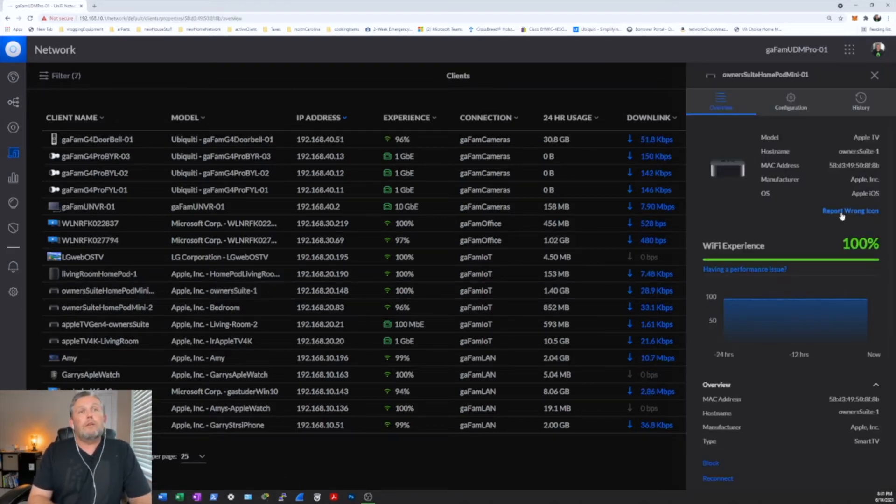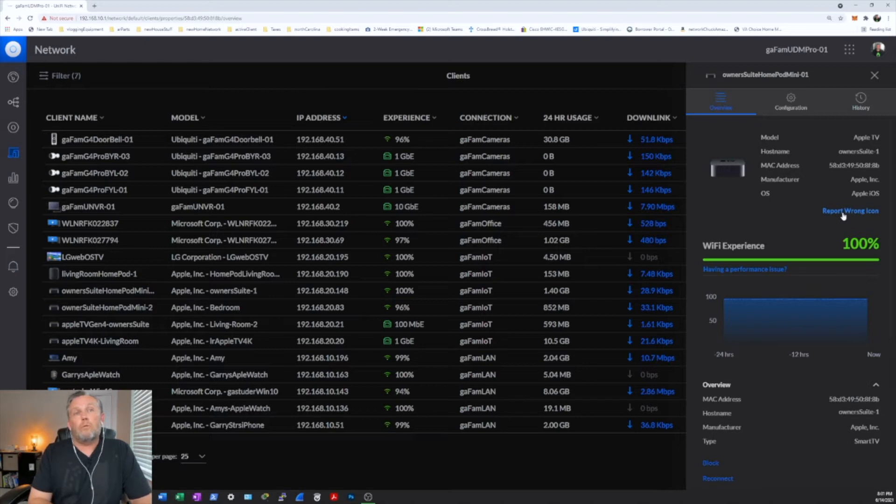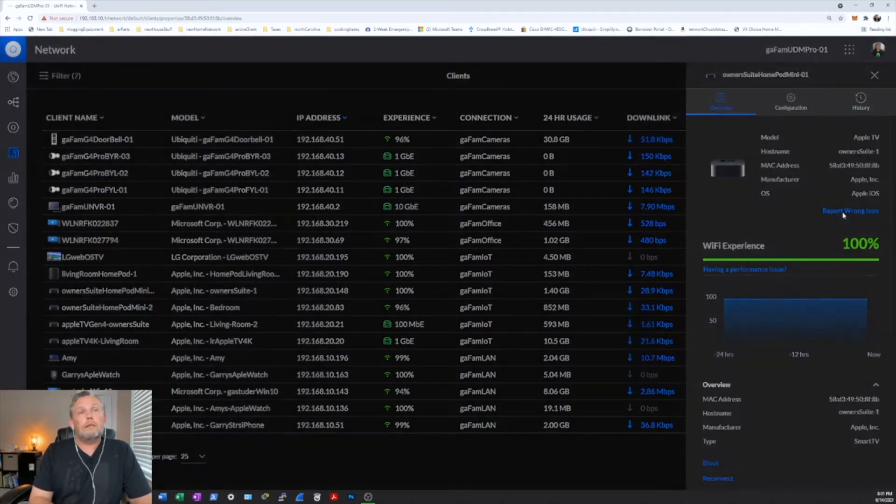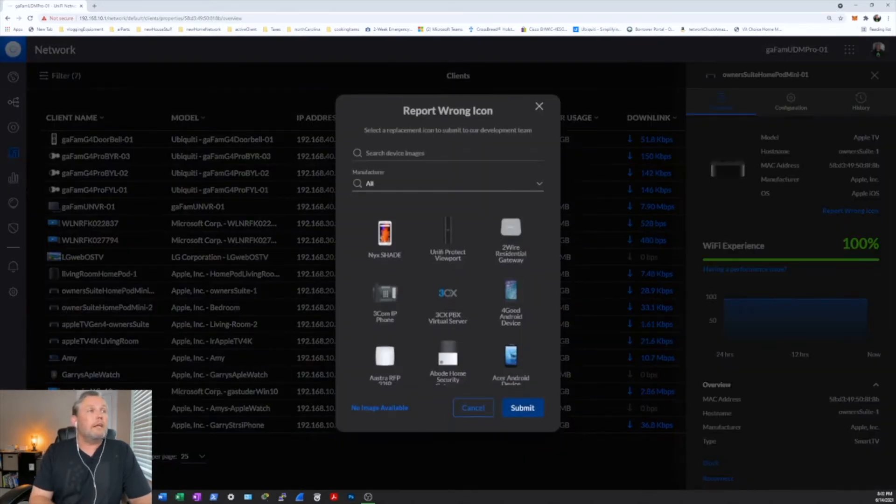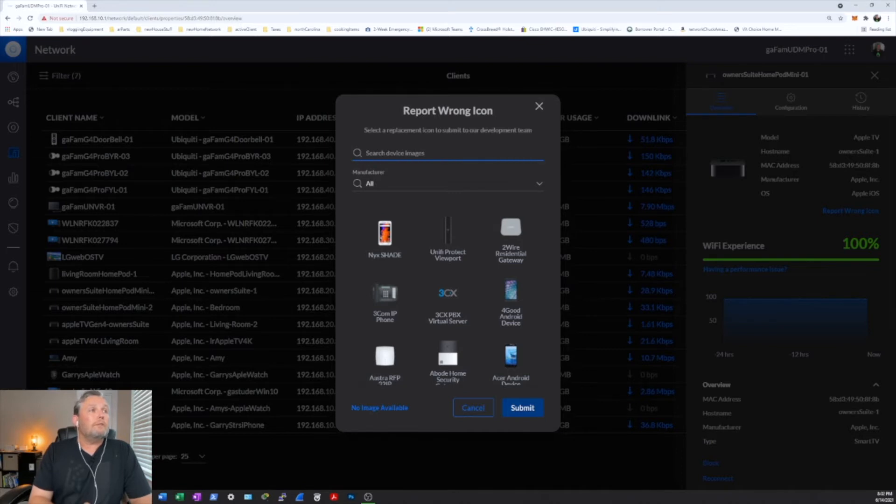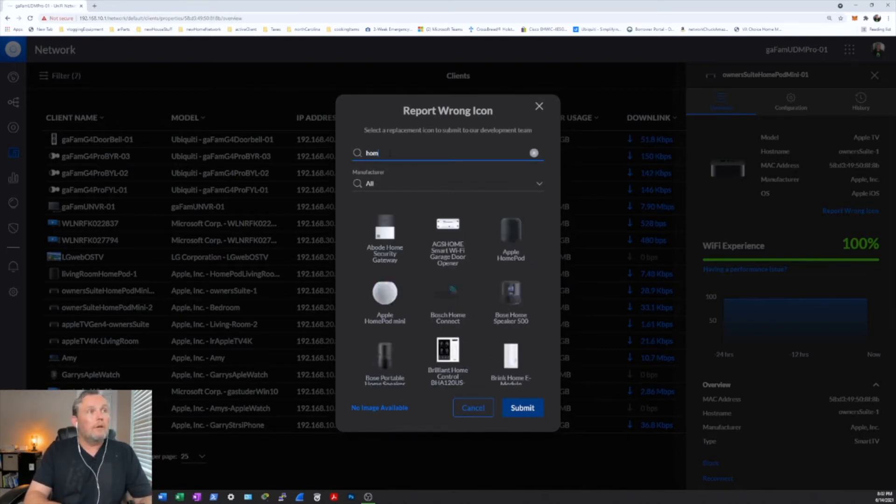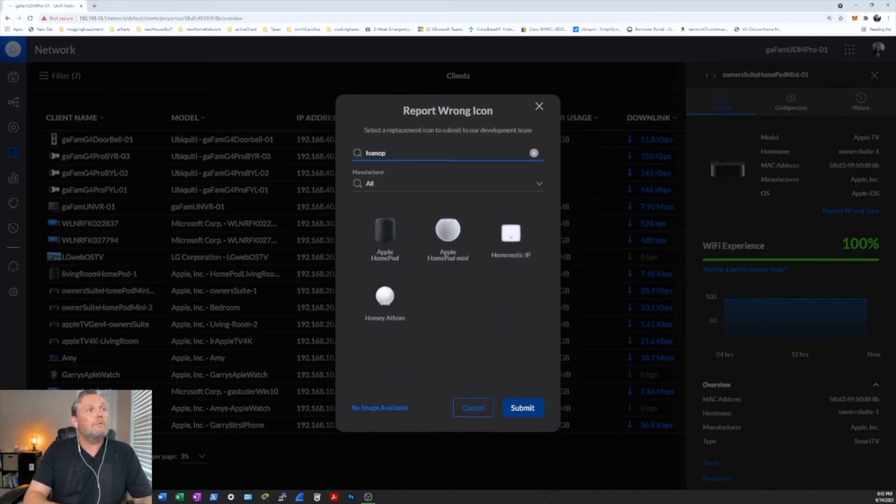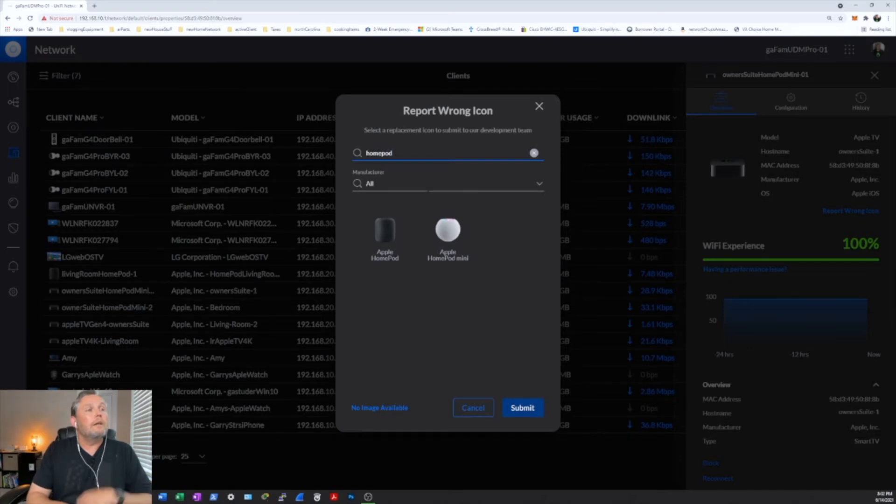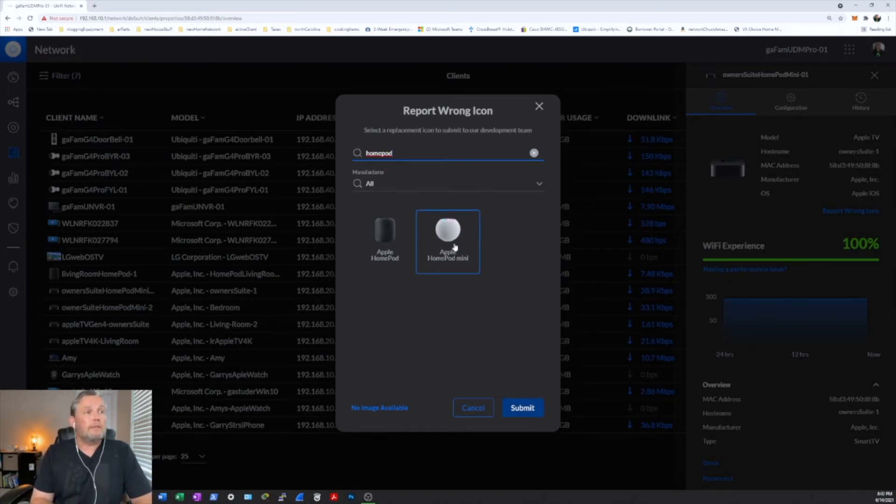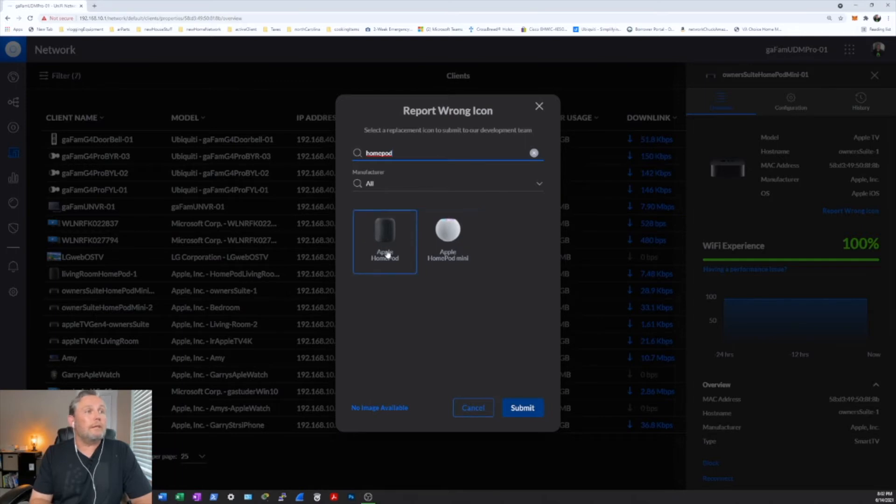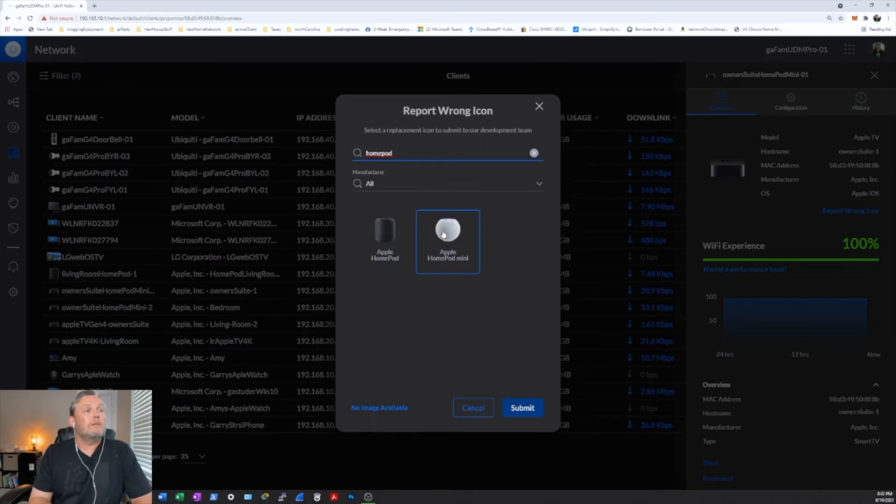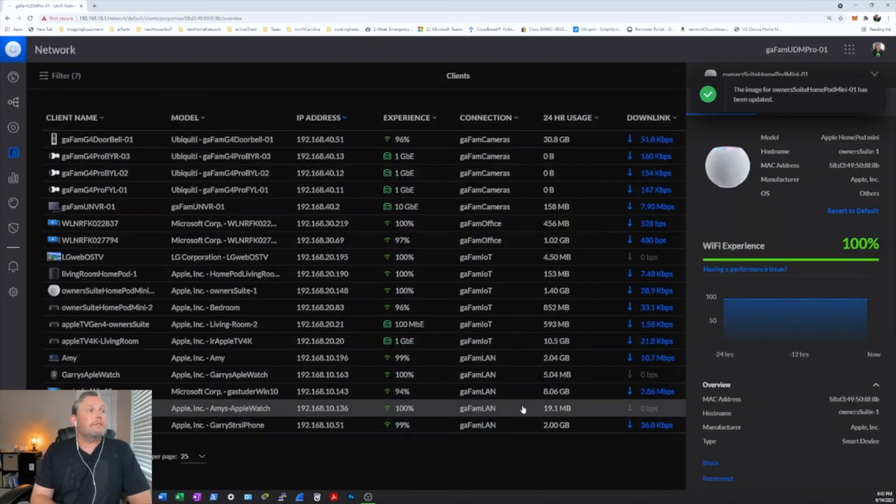So in order to change them, all you have to do is click on it, come over here to where it says report wrong icon, click on that, and you can search it one of two ways. You can either type it in, HomePod. And I actually have the black ones. They only have the white one and the Apple HomePod first version. So I'll just go ahead and select this one for now. And then you just hit submit.